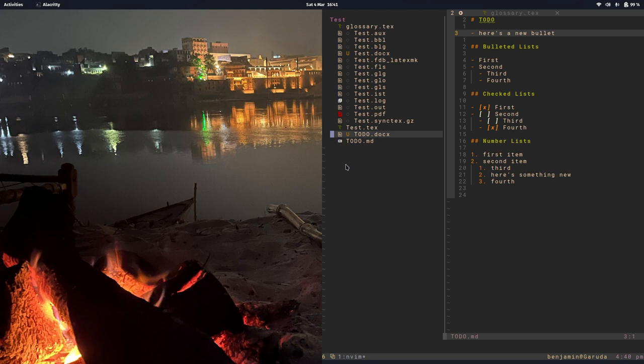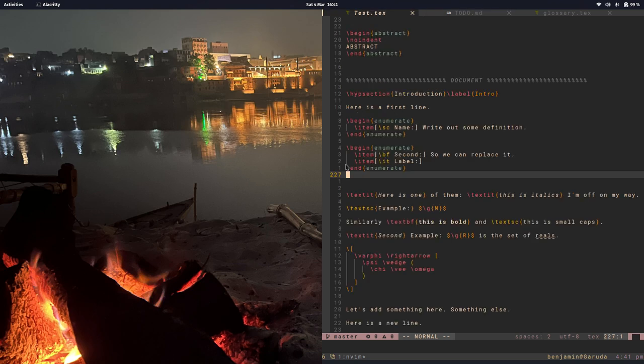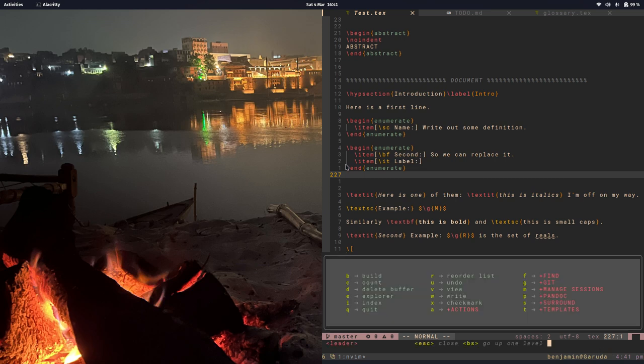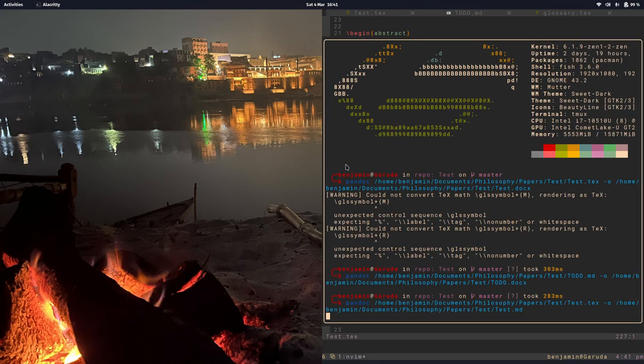You could also convert LaTeX into markdown if you wanted. Let's see how that comes out. Let's go into Pandoc and now we'll produce a markdown instead.